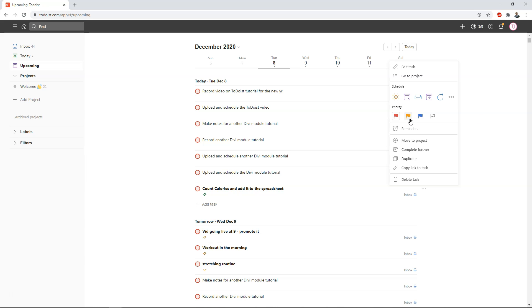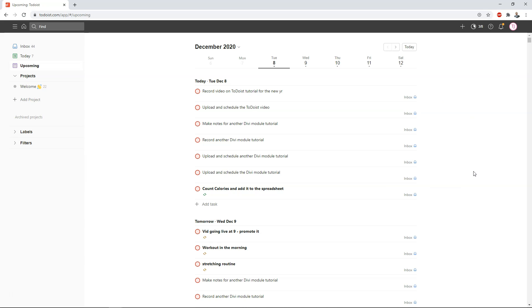And it will order them by the actual priority level so by default red ones will be at the top then orange then blue then white so if this was a blue one right here for the count calories and add it to a spreadsheet you can't actually drag a blue one above a red one throughout the day so it does use this hierarchy here in terms of the priority.